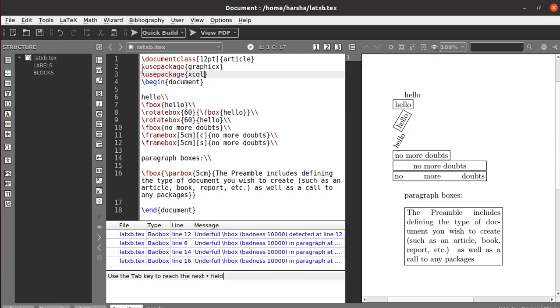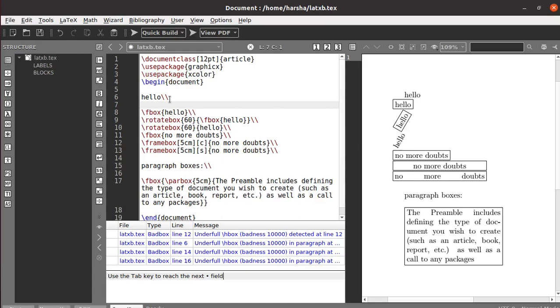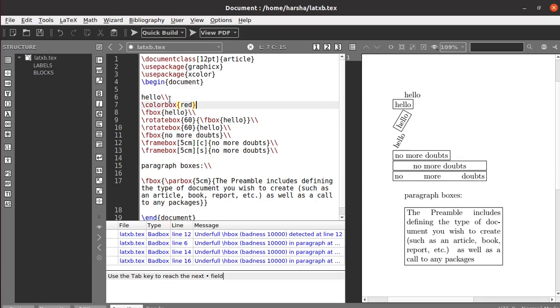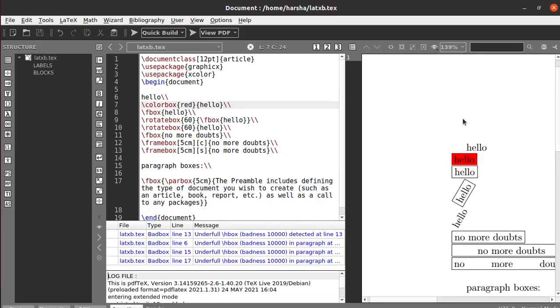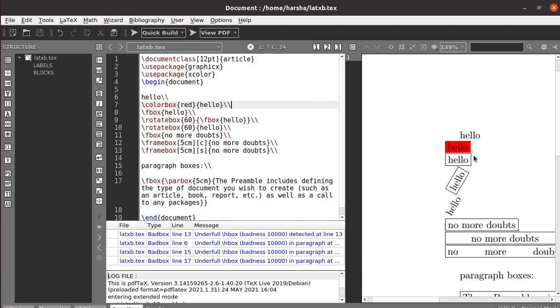Now we can use the command called colorbox for a colored box. Define the color and then the text. Let's run this first and see. We got the hello in the red color box, but there is no frame.